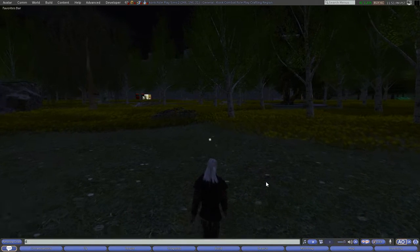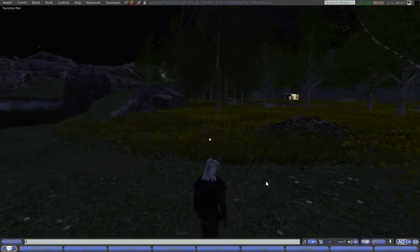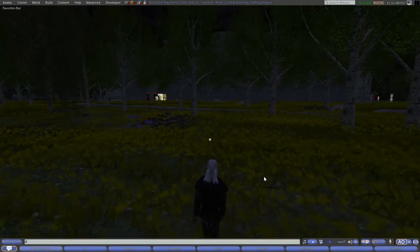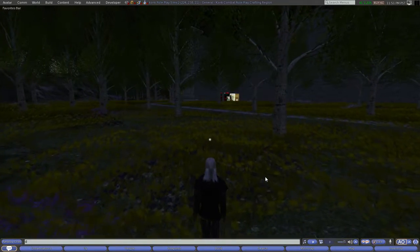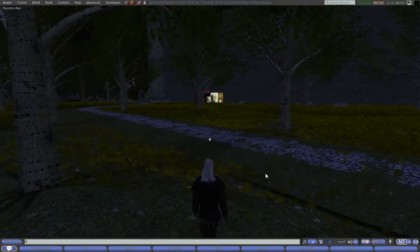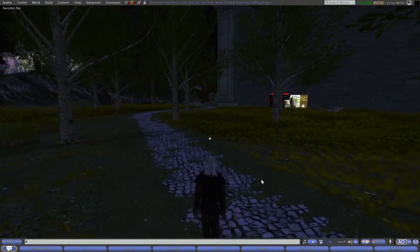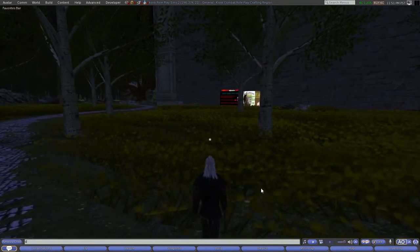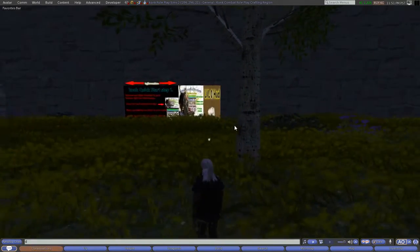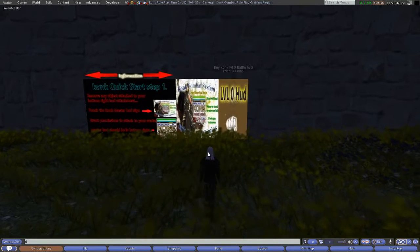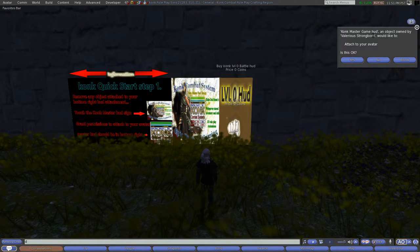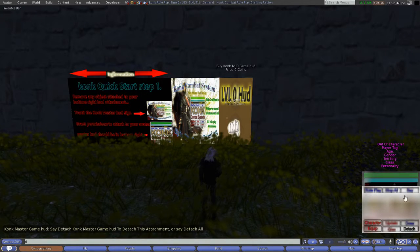Let's get back to the combat system — the reason I made this video is to bring together imaginative minds. You can also have NPCs — non-player characters — and we're going to fight some using the combat system. The combat system has questing, crafting, and more. If you left-click this, it'll ask to attach to your avatar, and you'll see a HUD on the bottom right of your screen.